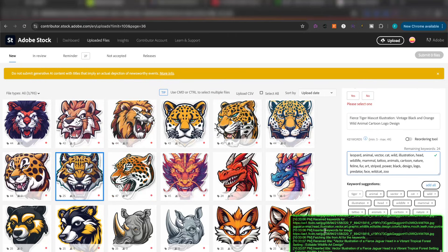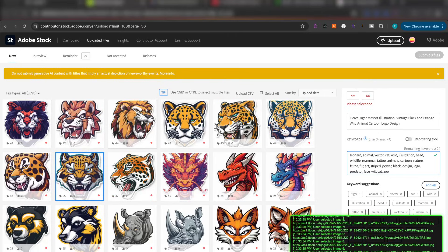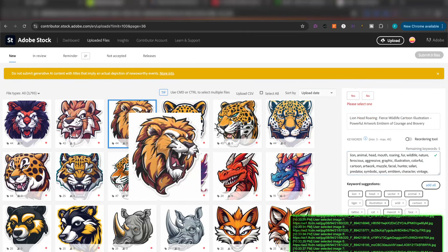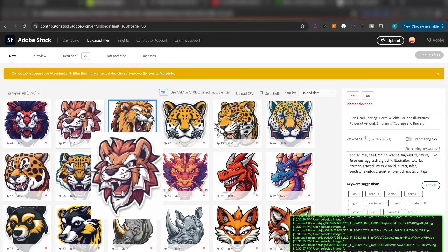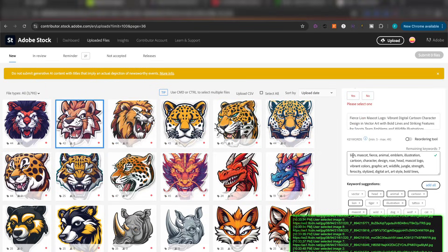Let's look at some of these tags. This is a picture of the lion I just took a screenshot of — this automatically did it for me. It added the keyword: lion, mascot, fierce, animal, emblem, illustration, cartoon, character, design, roar, head, mascot, logo, vibrant colors, graphic art, wildlife, jungle strength, ferocity, stylized, digital art, art style, bold lines, expressive face, fantasy, fantasy creature.